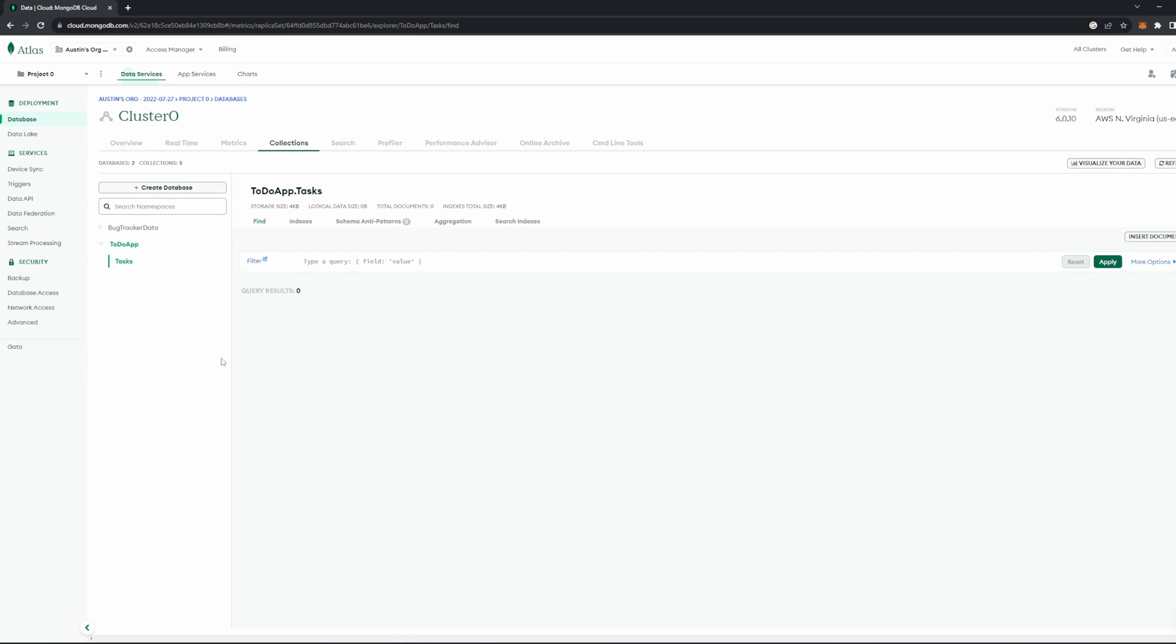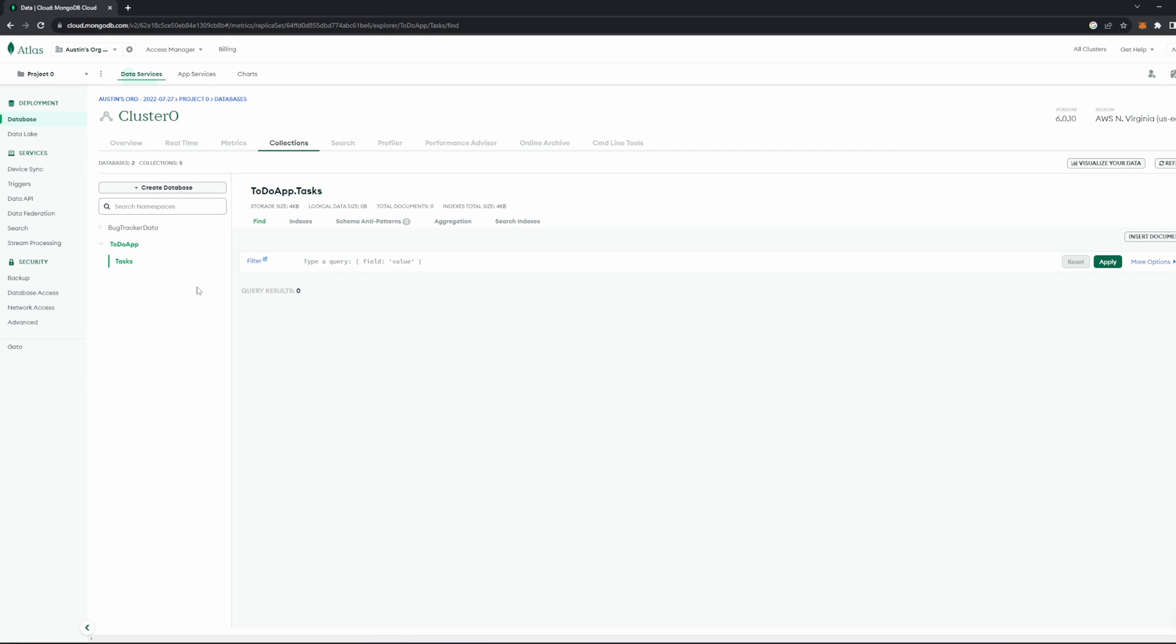Under each database, you can have what we call collections inside of the database. So the database is where all the data is stored, but collections are how you organize the data. So for example, right here, we have something called To-Do App. So if I have, let's say, a To-Do List application that could have multiple users that could each submit their own task, I could have the database called To-Do App, and then a collection called Users, and then maybe a collection called Tasks, which you can see here we have a collection of tasks. That's just a simple way or a simple example of one way to organize a project.